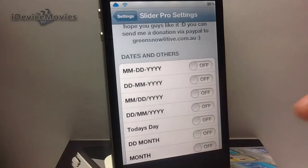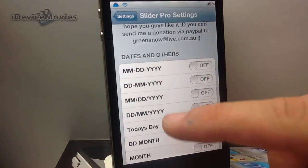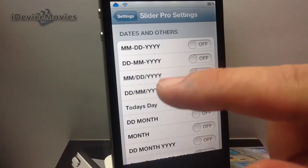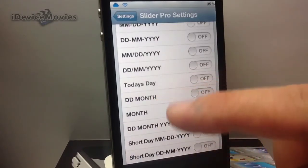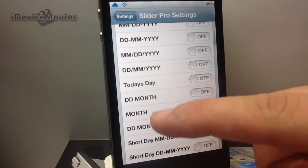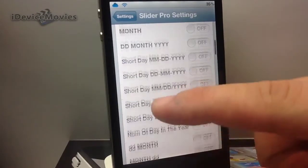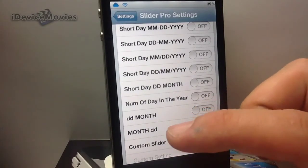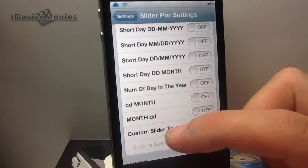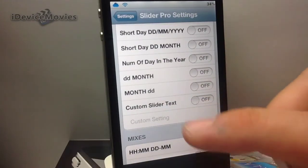Now these are all the different formats that you can have your slider text as. So you can have month, day, year — day, month, year — month, day, year with slashes in between, today's day, day, month, the month, short day, month, day, year. It's just — I'll just let you guys kind of read these. I don't want to name all these off, there's just way too many. You can also have your own custom text there in the slider.